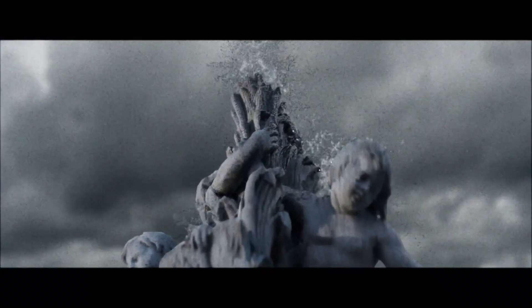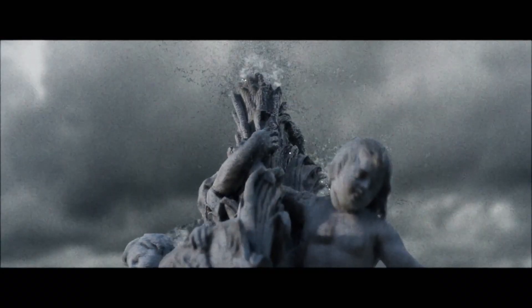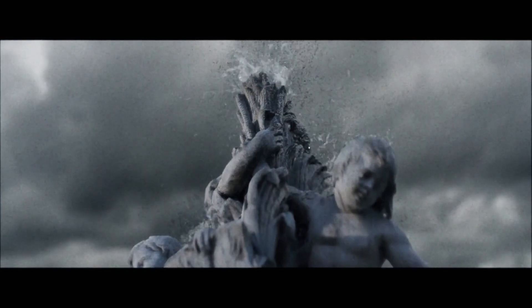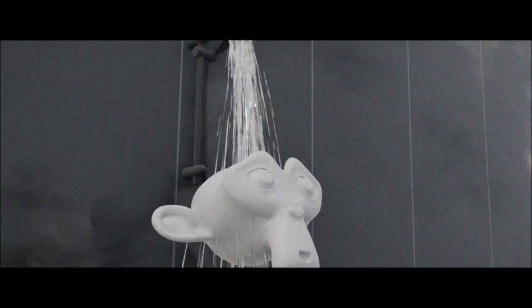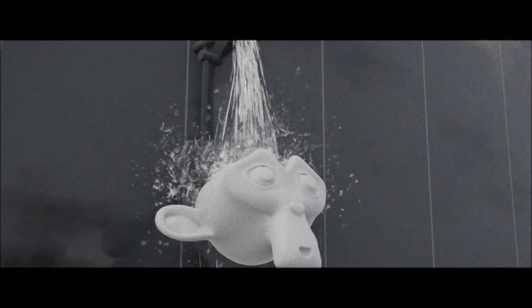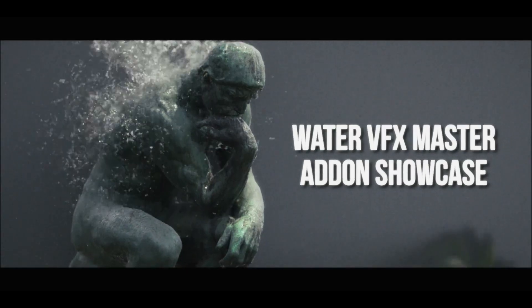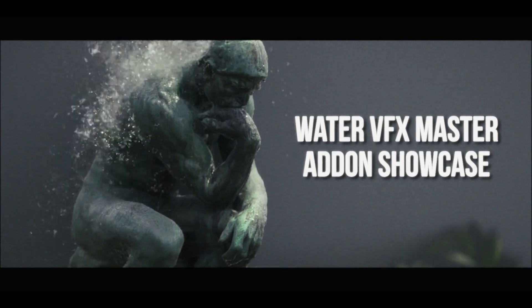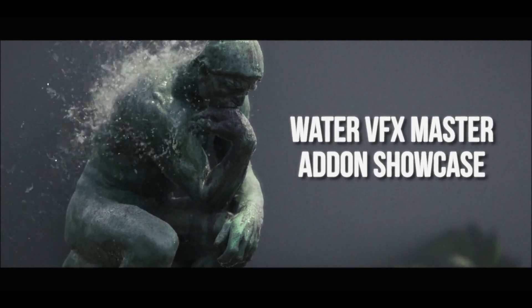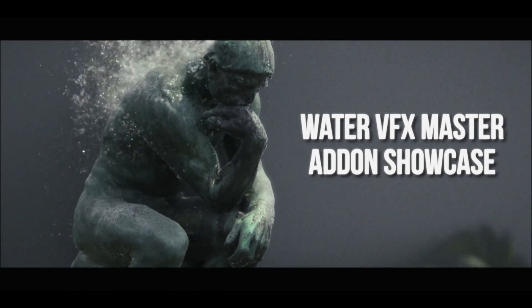Got a potato PC that struggles with heavy simulations? Don't sweat it. The Water VFX Master add-on is here to revolutionize your workflow with lightweight, game-style fluid effects.